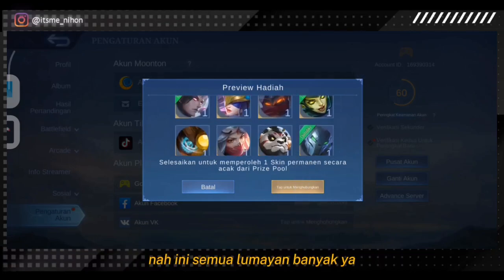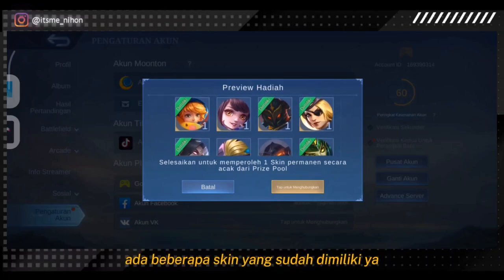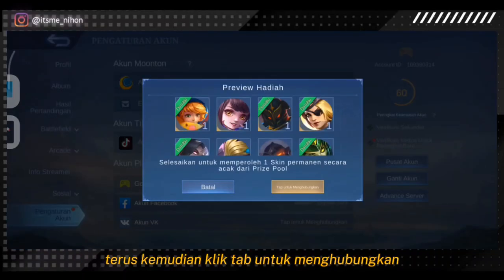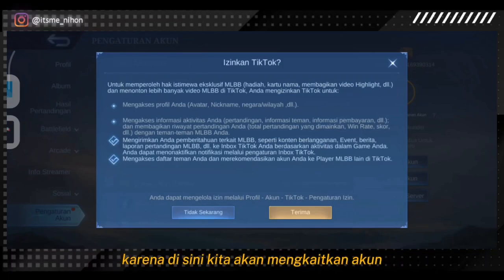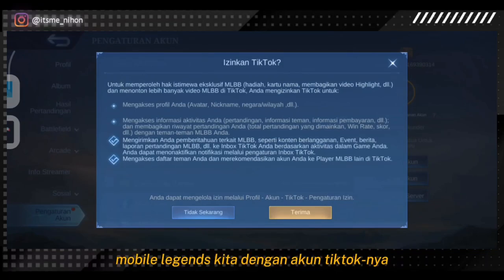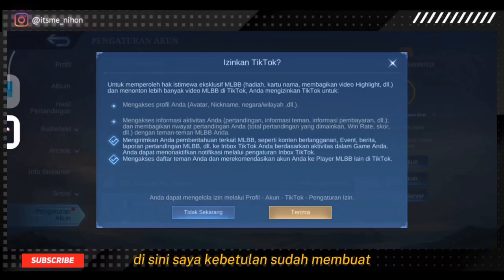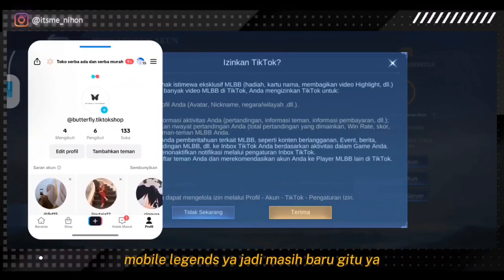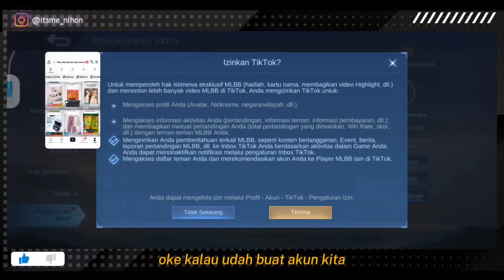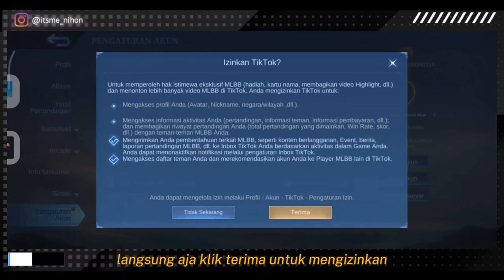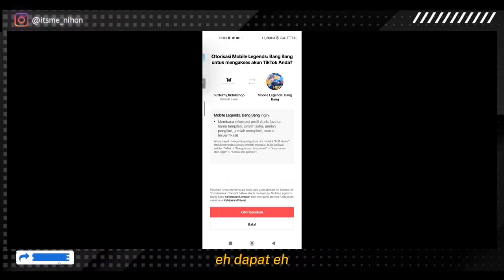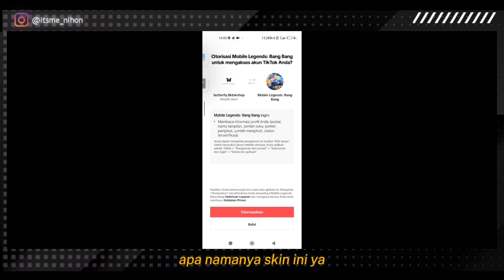Disini lumayan banyak skin yang tersedia, dan saya juga sudah punya beberapa skin yang ditandai warna hijau. Langsung saja temen-temen klik bagian sini, kemudian klik tab untuk menghubungkan akun Mobile Legends dengan akun TikTok. Saya kebetulan sudah membuat akun TikTok yang belum pernah dibin untuk akun Mobile Legends. Kalau sudah buat akun, klik terima untuk mengizinkan, pastikan sudah dicentang semua. Untuk semua perangkat biasanya akan dapat skin ini dengan cara login atau bind dengan akun TikTok.